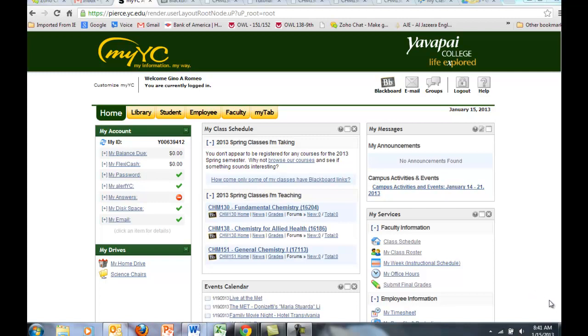In this video I'd like to give you a tour of Chem 151 Hybrid. I'd like to show you what you're responsible for online and what we're going to do when we meet on those five Fridays.